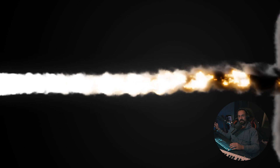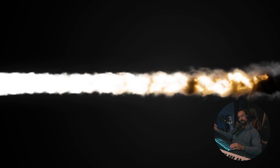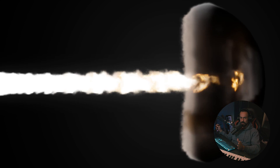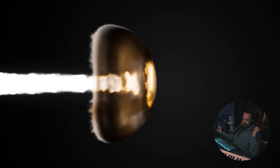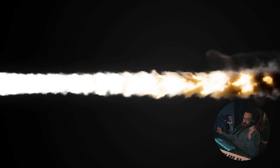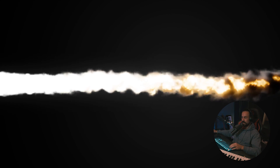Hey, Ruan here from Tunnel Vision TV and in today's tutorial I'm gonna show you guys and girls how to create a rocket engine inside of Blender, so let's get started.